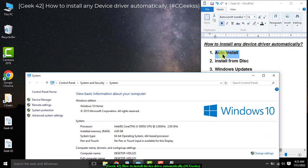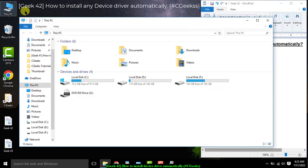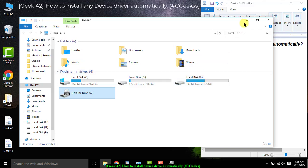The first option, auto install — most devices when you plug them in have the capability to install automatically. The second option is disk — if you insert the disk in the DVD drive for that specific device, you can install its drivers, like for printers, digital cameras, and portable devices.